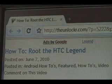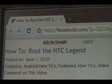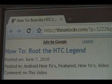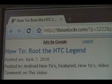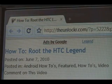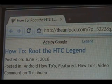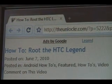Hey guys, it's David from TheUnlocker.com. Today we're going to show you how to root your HTC Legend. Head over to TheUnlocker.com — spell it like that in the address bar if you're not already there — and then search for our how to root the HTC Legend procedure.